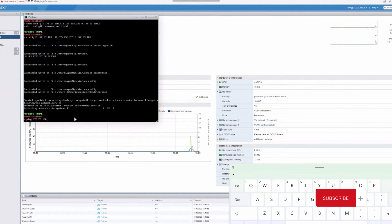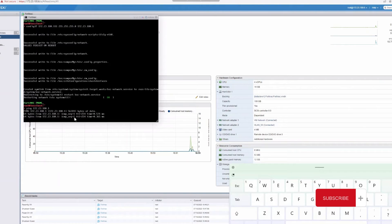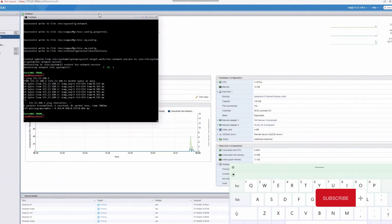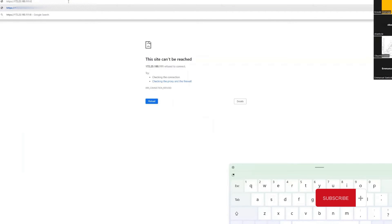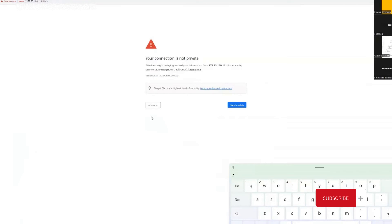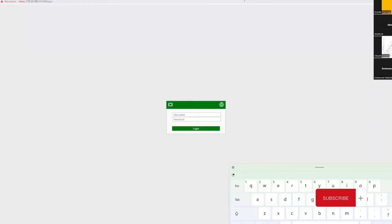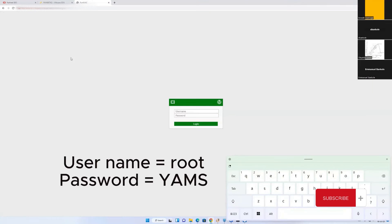Let's ping the gateway and see whether we can receive a response. Yes, we can — so we are good to go. We need to use port 4443, which is the port for Fortinac. Let's sign in. The default credentials will also be shown on screen: it is root and yams.